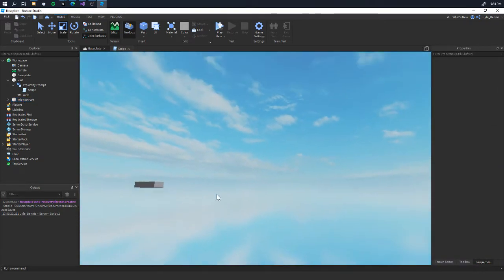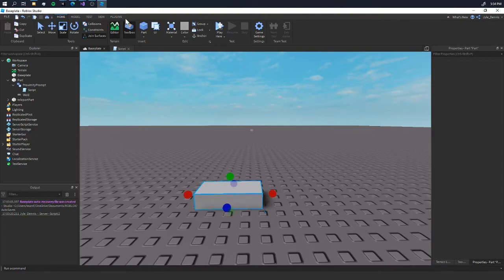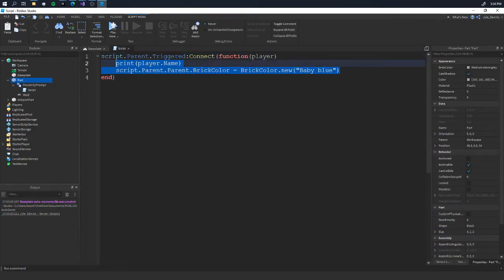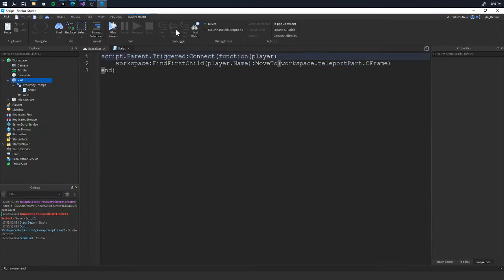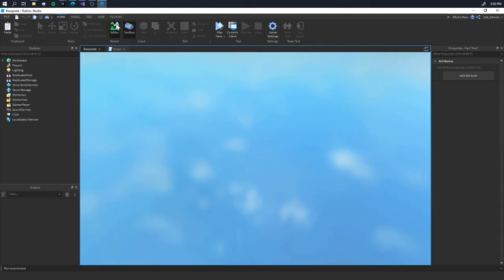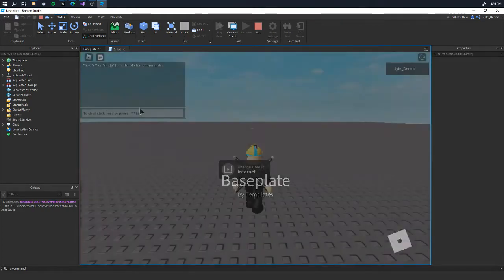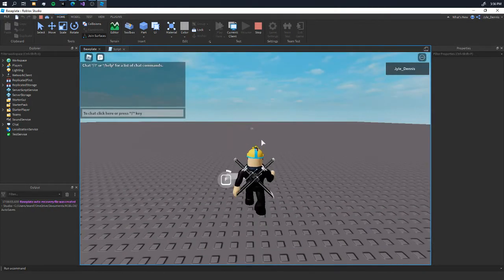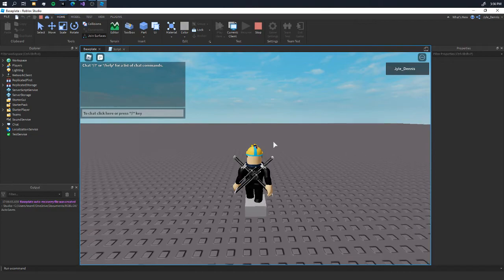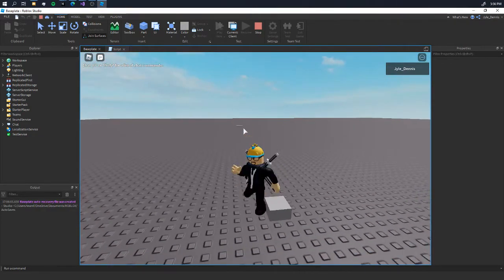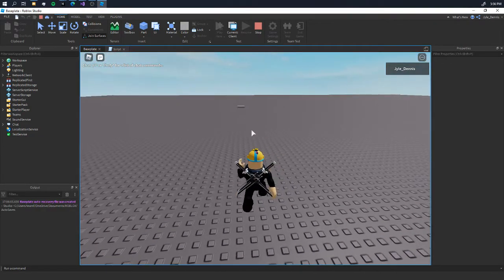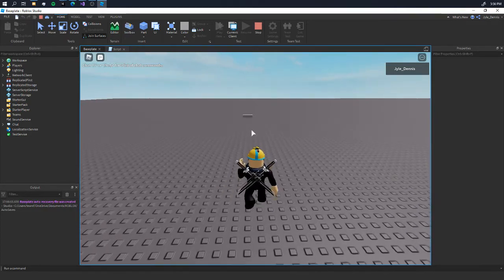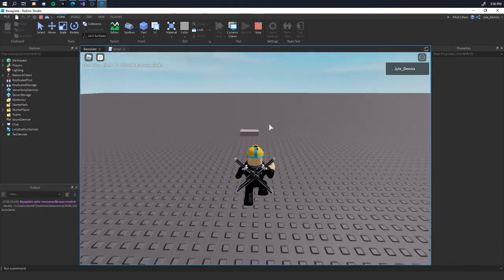Now we're going to go over here, go to our script, and we're going to say Position - CFrame is something else - Vector3. Anyways, as I was saying, once we interact with our button, now we should get teleported. And if we do it again, we'll still get teleported.